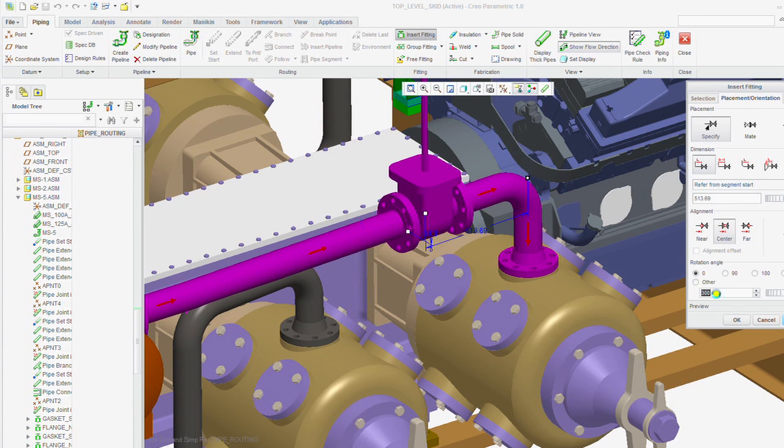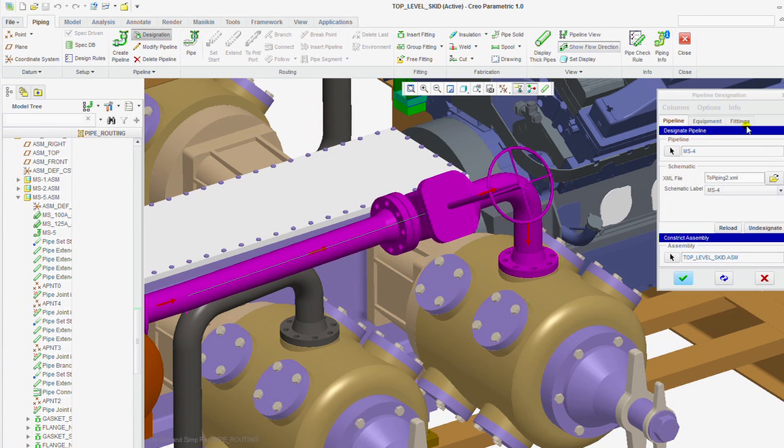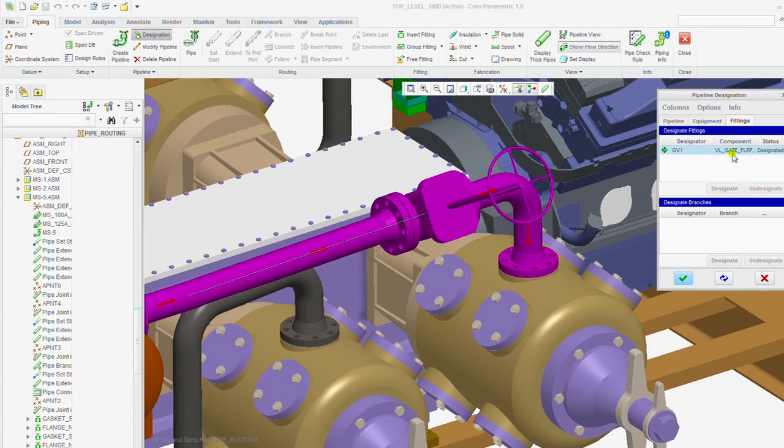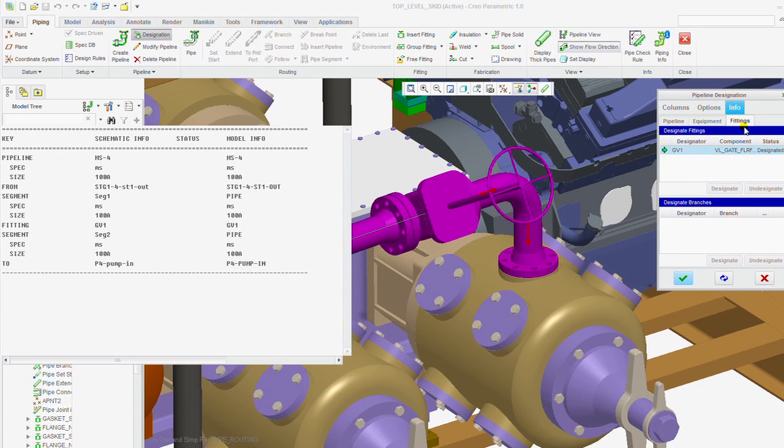You can eliminate the process of manually interpreting your 2D schematics, which saves you time and reduces errors in translating this information to your 3D detailed design.